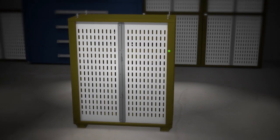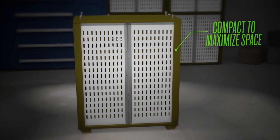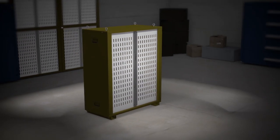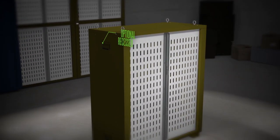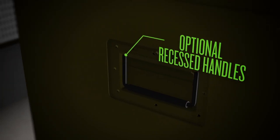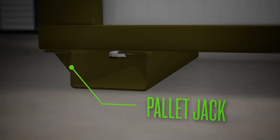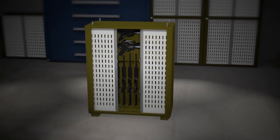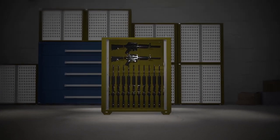In addition to a smart, space-saving design, the VWS system features optional recessed handles, pallet jack base, and lifting eye so your weapons can move with you.